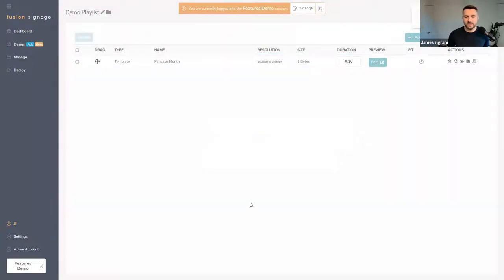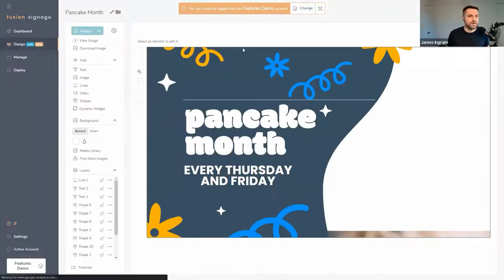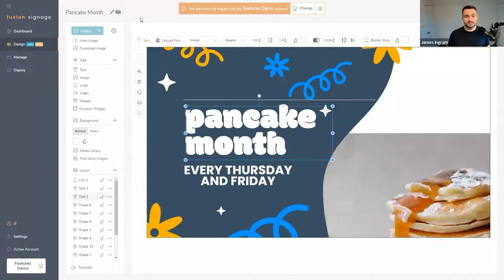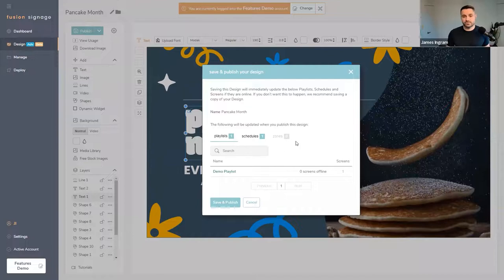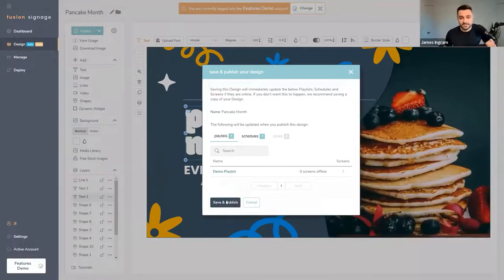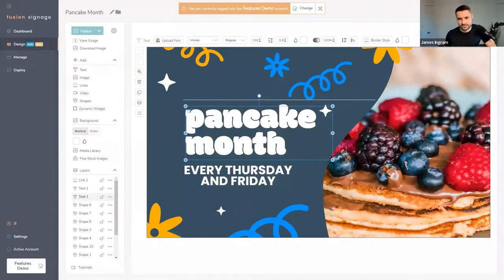I click on that file and it's added into my playlist. Save and publish — I've got a screen already assigned and now that content is live on screen. If you need to edit it again, you also have the Edit button right within the playlist. When editing, you'll notice it says Publish in the top corner — any changes you make, as soon as you hit Publish it will update your screen immediately. You don't need to go through the Manage section or your playlist every time.